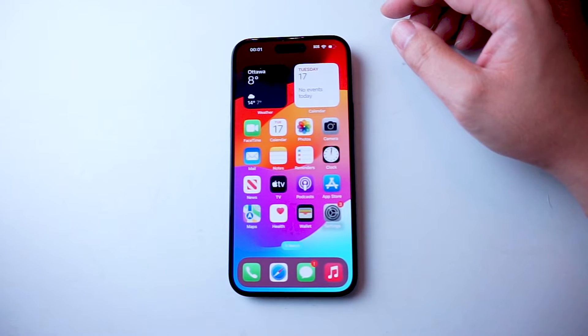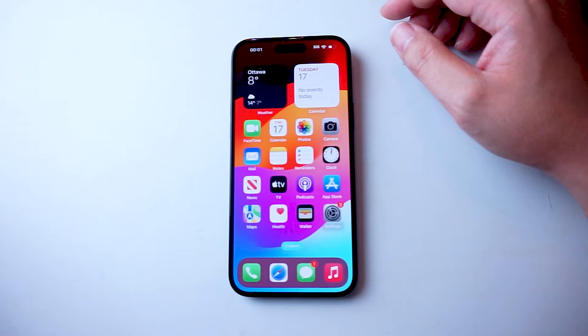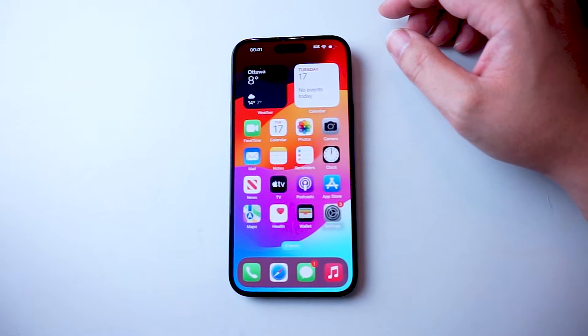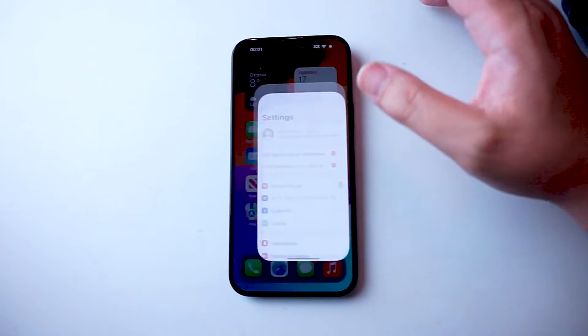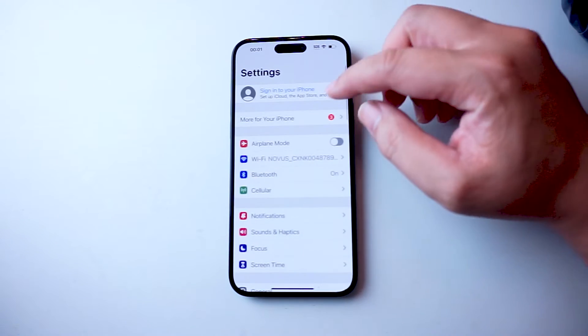So if you want to change the time zone that your current iPhone is in, thankfully it's pretty easy to do so. The first thing you want to do is jump into your settings.